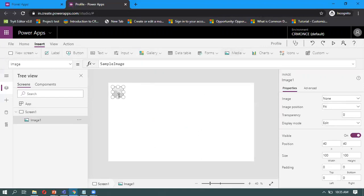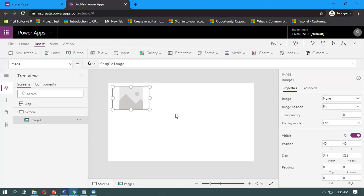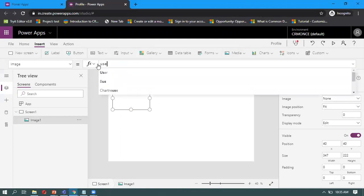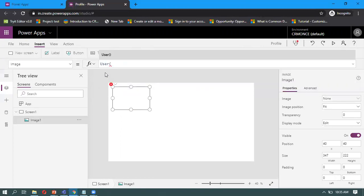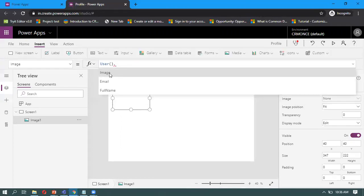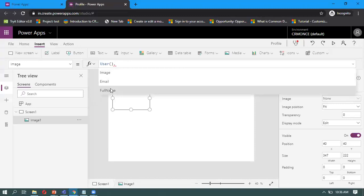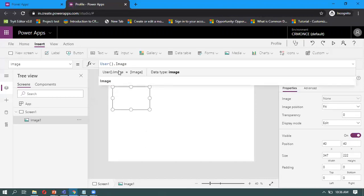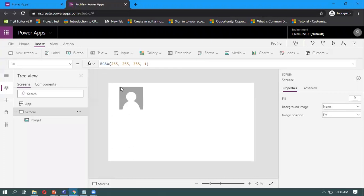When you insert the image on the form, we can adjust the size. When you select it in the image formula bar, by default it will come as a sample image. Here we have a function called User. With the out-of-the-box Canvas apps, we have the User function to achieve this requirement. User dot, we have image, email, and full name, three parameters. I'm just taking the image. That image is uploaded for the current user in the Office 365 account, so that image will display here.